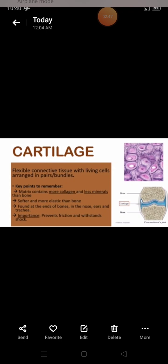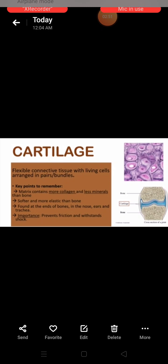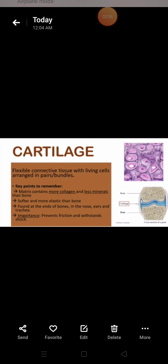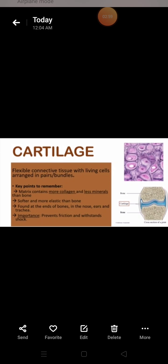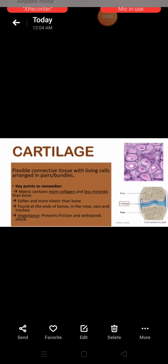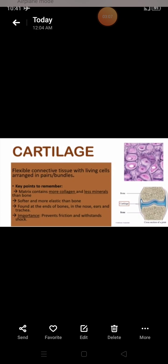It occurs at the smooth surfaces at joints and is found in the tip of the nose, external ear or pinna, trachea, larynx, and at the end of long bones.